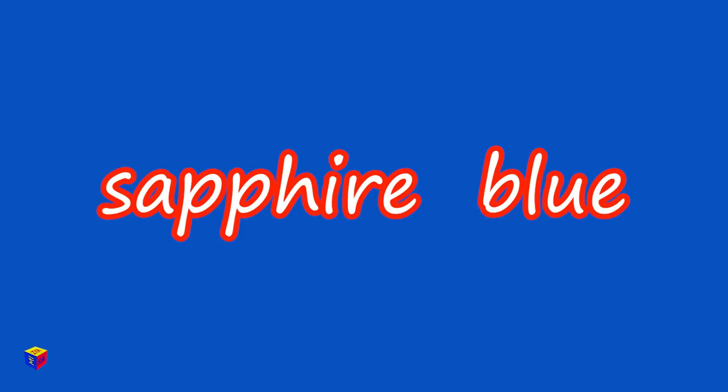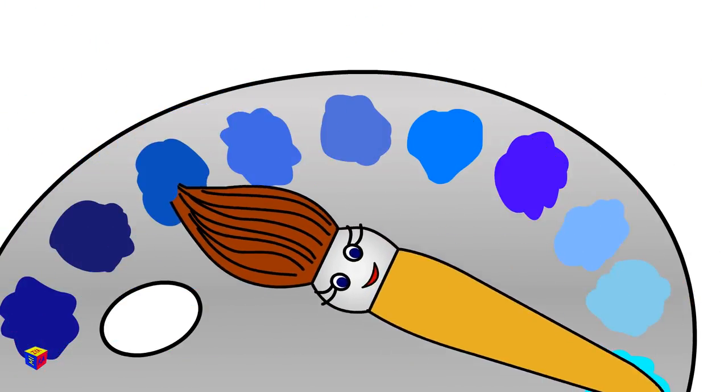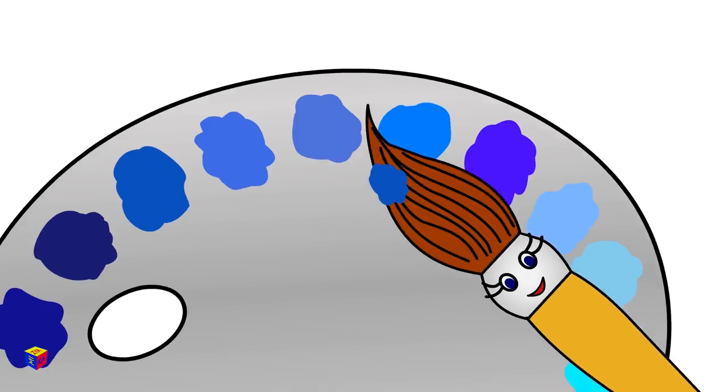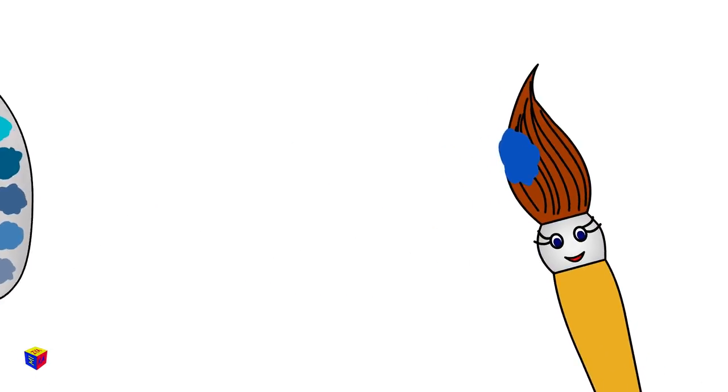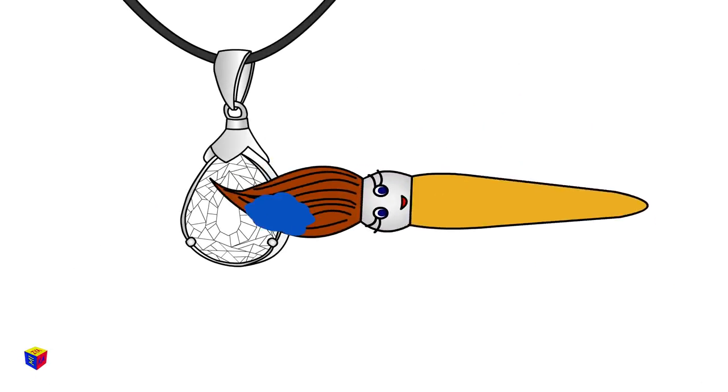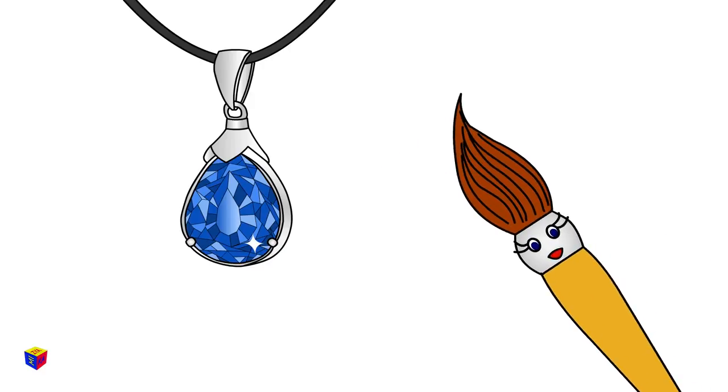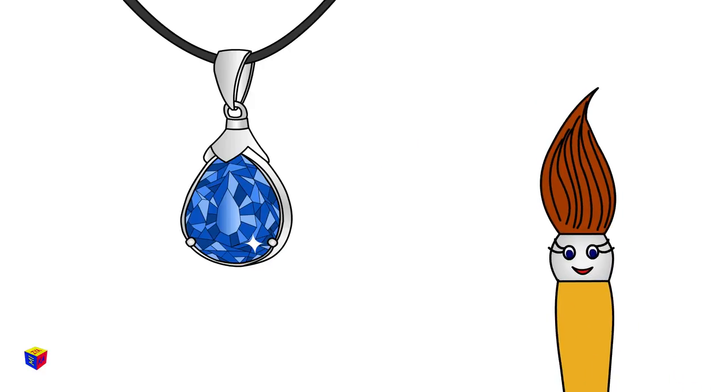Sapphire Blue. Look what a beautiful gemstone! Sapphire.